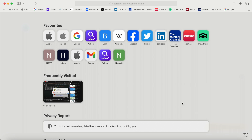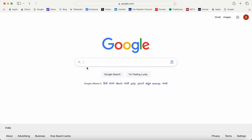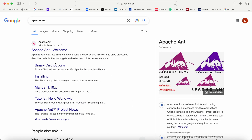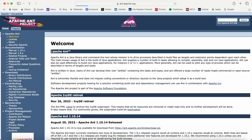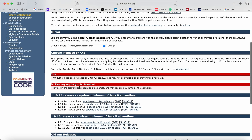First, go to Google — you can open any browser — and search for Apache Ant. From the search results, go to the first result: ant.apache.org. From the left-hand side menu, go to Download, and inside that go to Binary Distributions. From here, certain releases will be listed depending on your Java version.